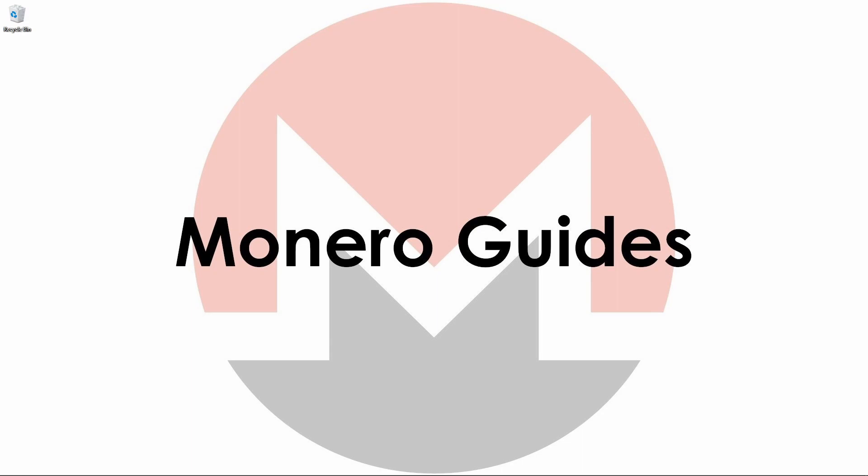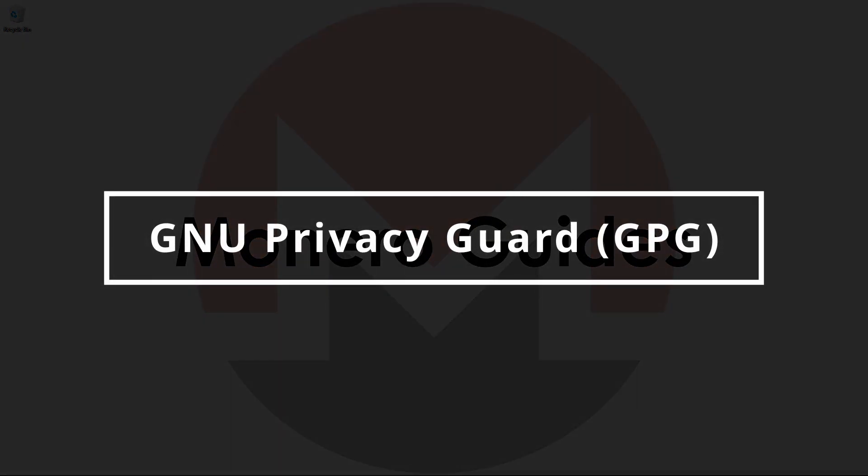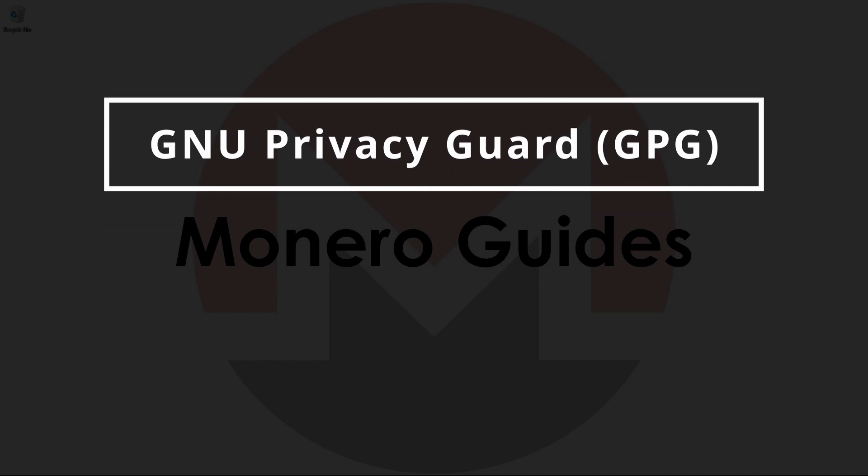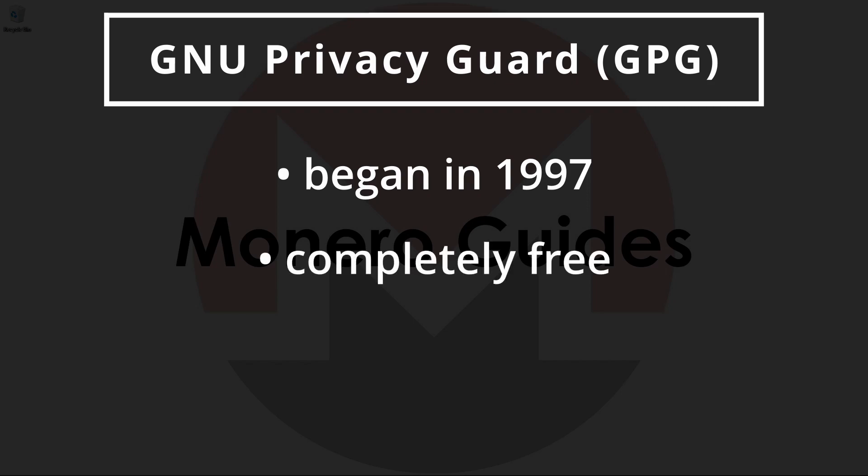With that out of the way, let's get on to the matter at hand, the GNU Privacy Guard or GPG for short. GPG is a complete and free implementation of the OpenPGP standard that's been in circulation since 1997. GPG is free software, meaning that it can be freely used, modified, and distributed.